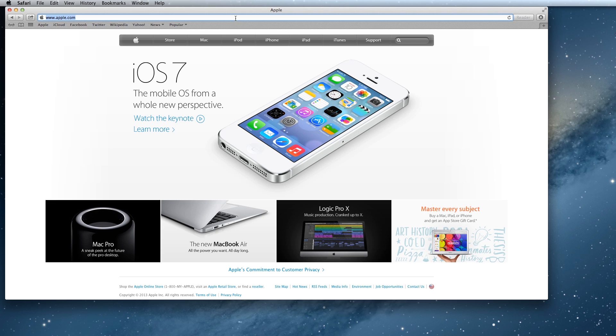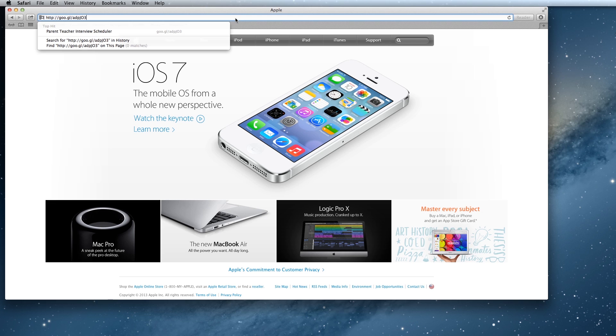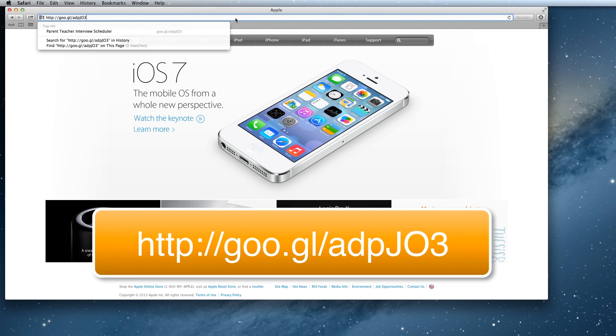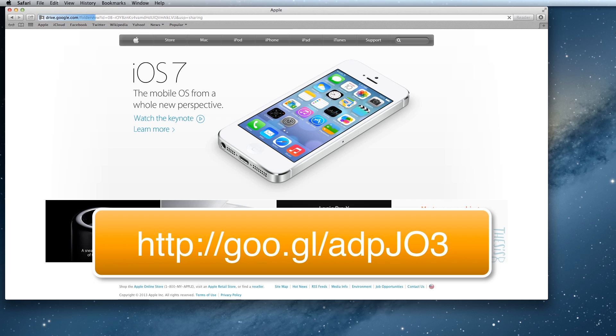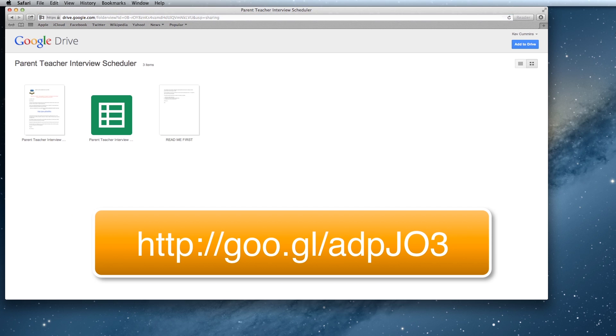The first thing you'll need to do is copy the link to the folder that I've created for this. That link will appear on your screen now. You'll need to have a Google Drive account to do this, which is just a Gmail account, and there are three documents in here.